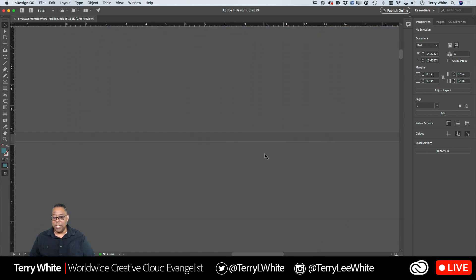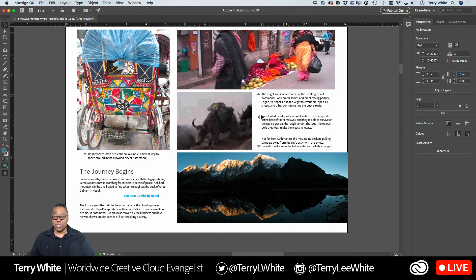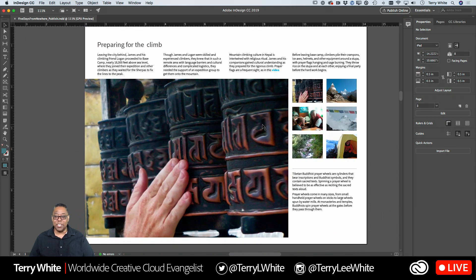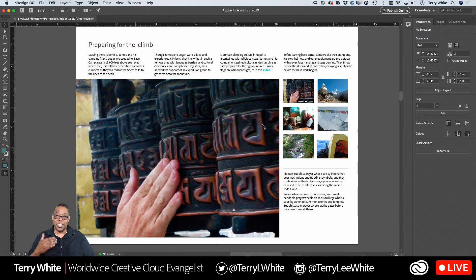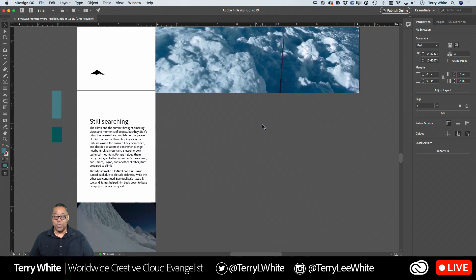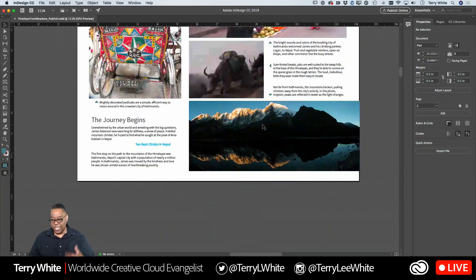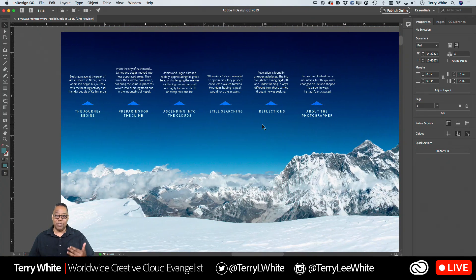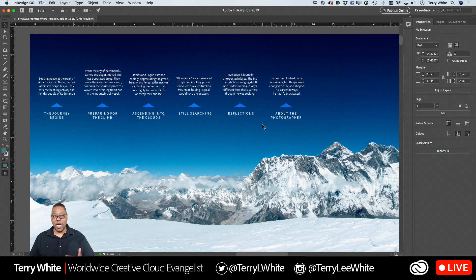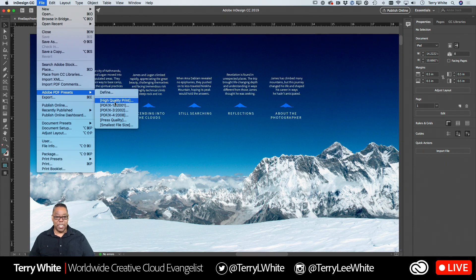I have an InDesign document here that I've used before. Normally when I show this document I'm showing it for the publish online feature because it's got a lot of interactivity in it. I've used this document for a couple of years now but I never used it for this particular demo. Let's page through it first. There are multiple pages — some of these are photos, some are videos, there are animations, and buttons that show different things, so that when this is published as an e-book or published online, all those interactions work.